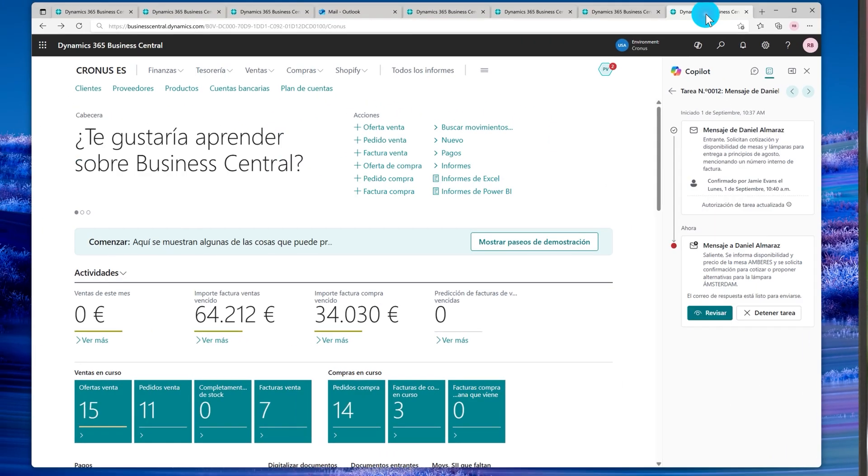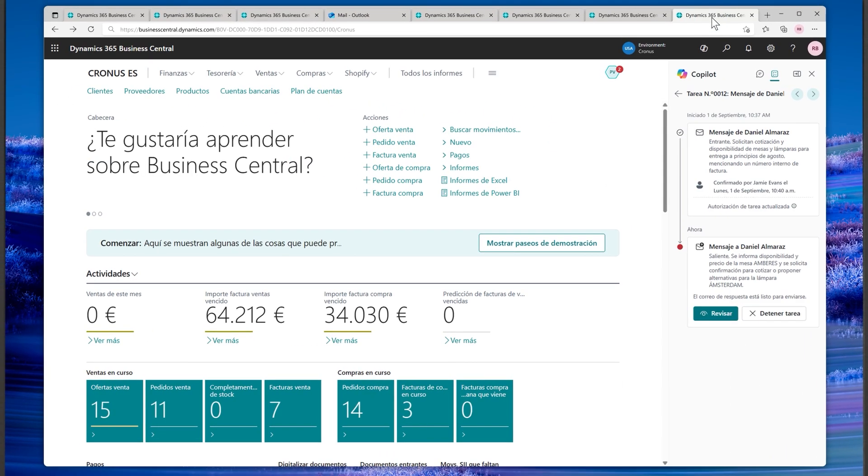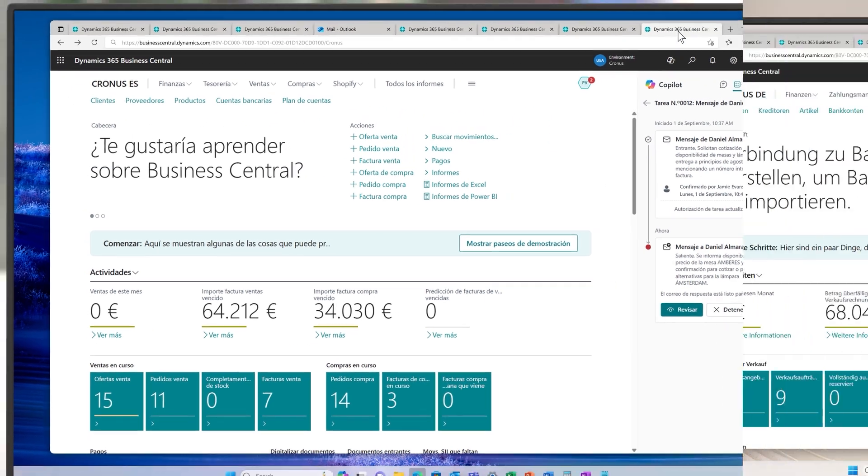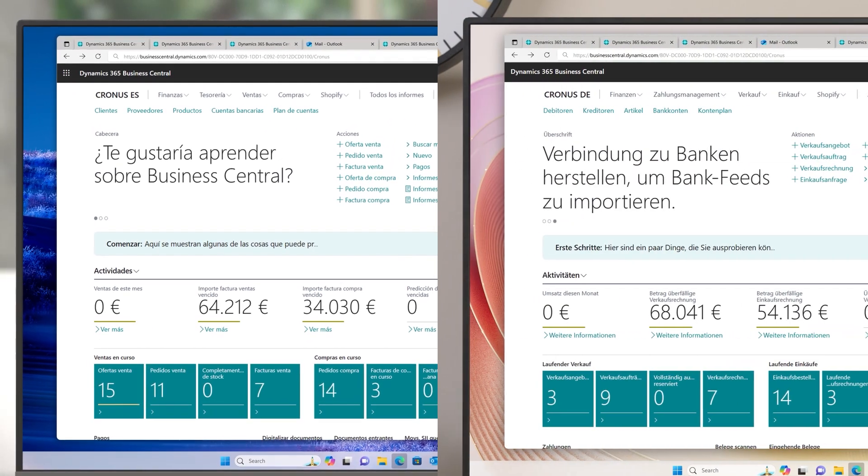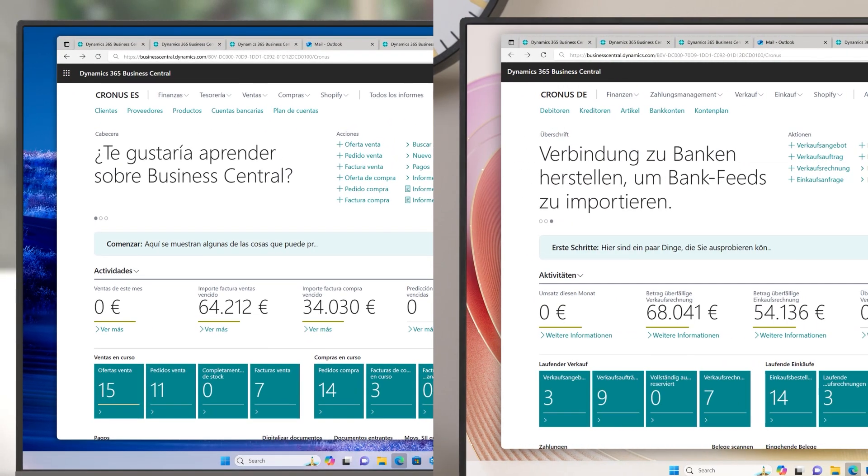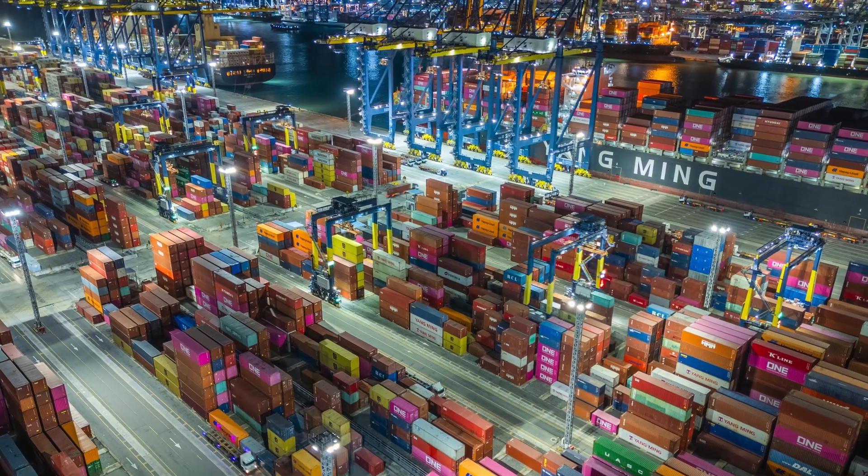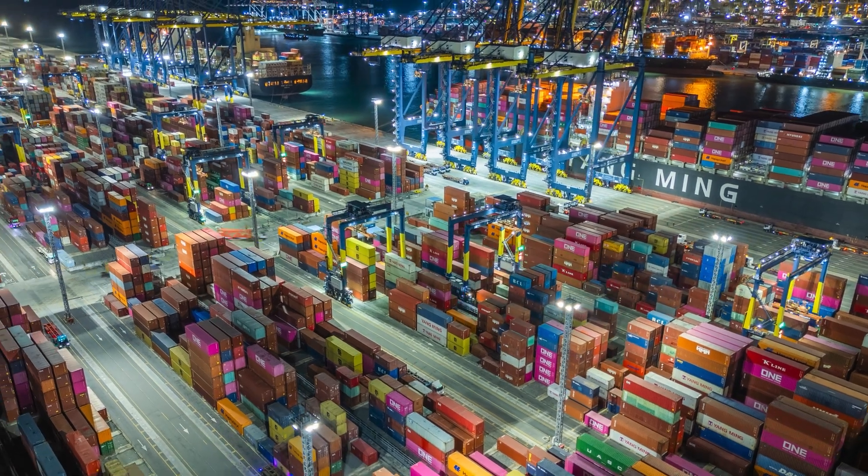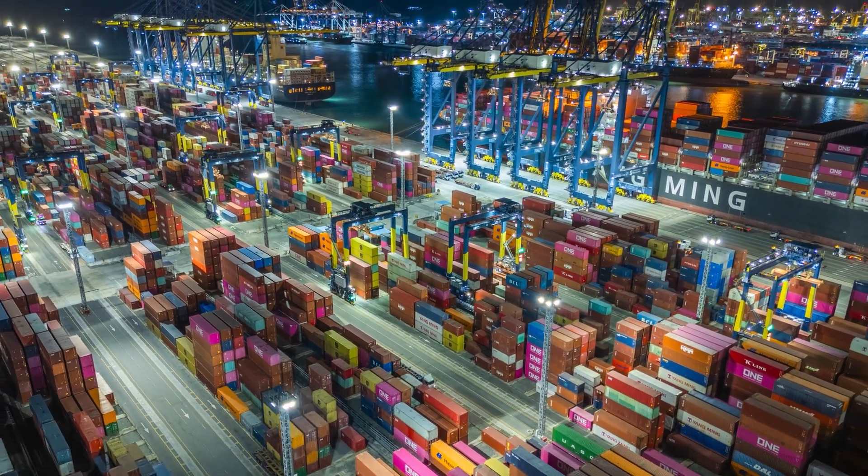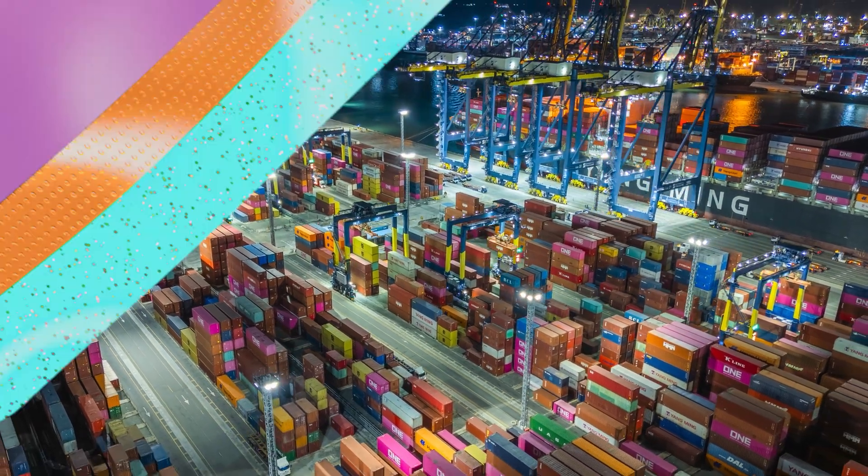And great news. The sales order agent and its latest capabilities are now available in Denmark, Spain, Germany, France, and Italy, bringing intelligent order processing to more of our customers across Europe.